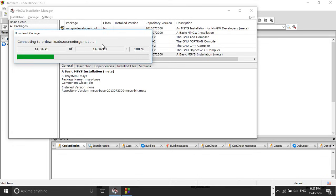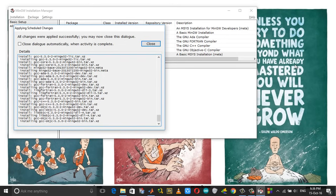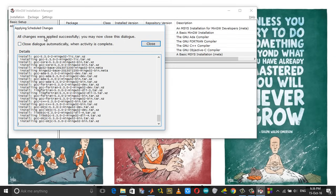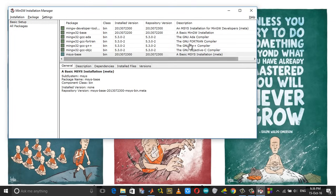After the installation of all the packages are completed, you will get a dialog box informing you that all the changes were applied successfully and now you may close the dialog. So click close, and now you can see the list of installed versions of the packages as well.